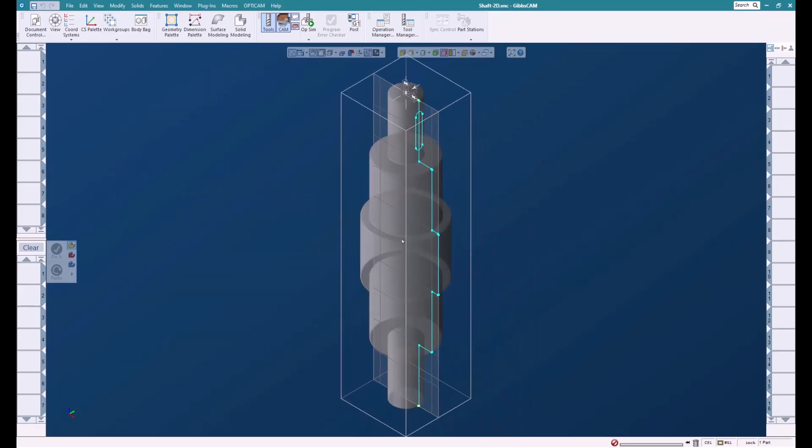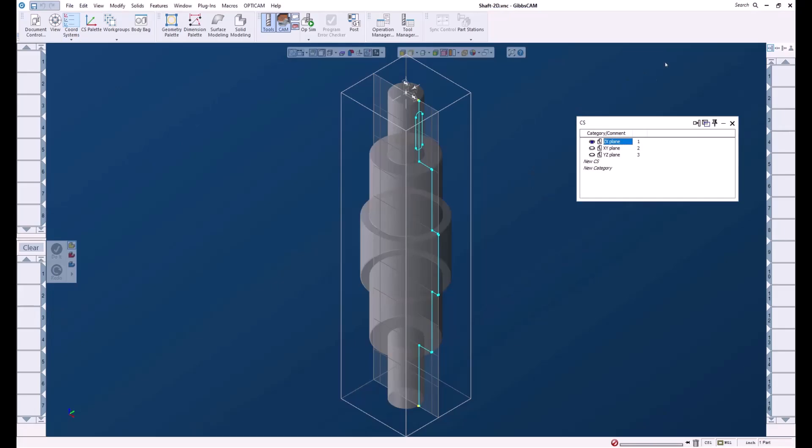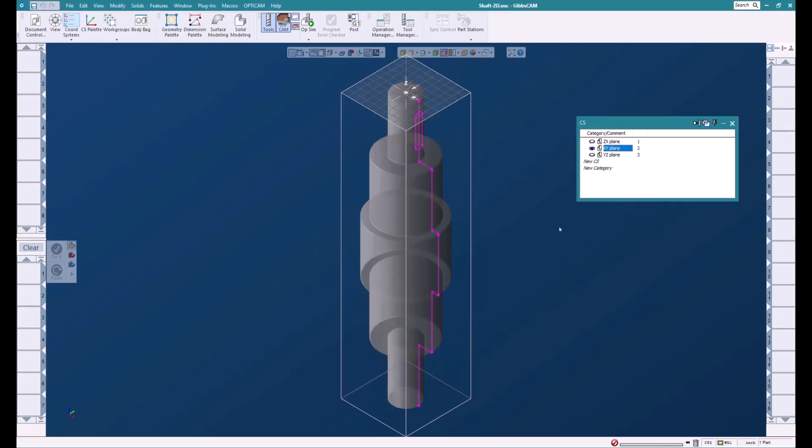You can see that it lays along the ZX plane. Now what we really need to do is get this onto the XY plane. So we're going to click on the XY plane here.